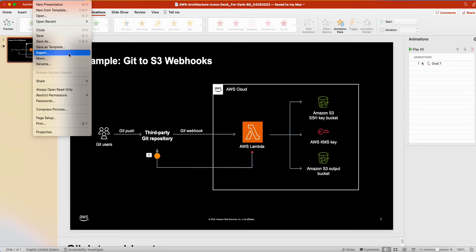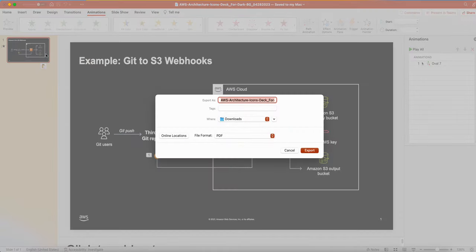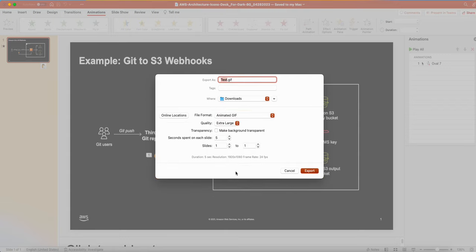But in Mac OS, a little bit different. You can go to Export. In the Export here, you can put the name here, say test. And rather than PDF, you can just change it to Animated GIF, as you can see here. So keep everything default here, just export here.